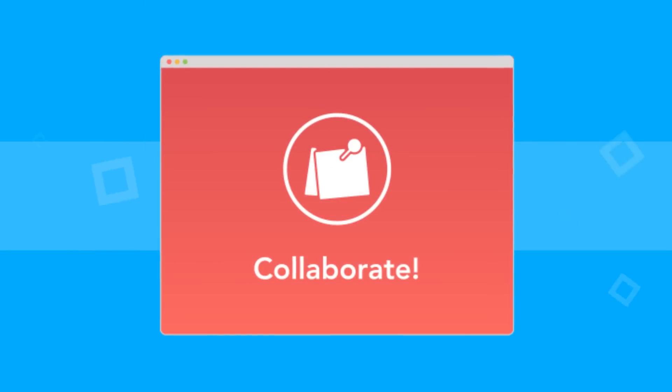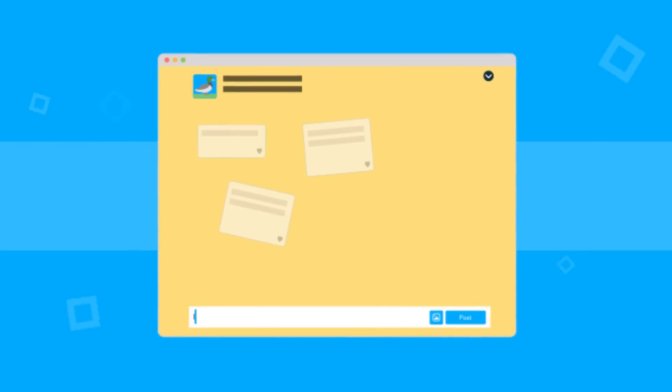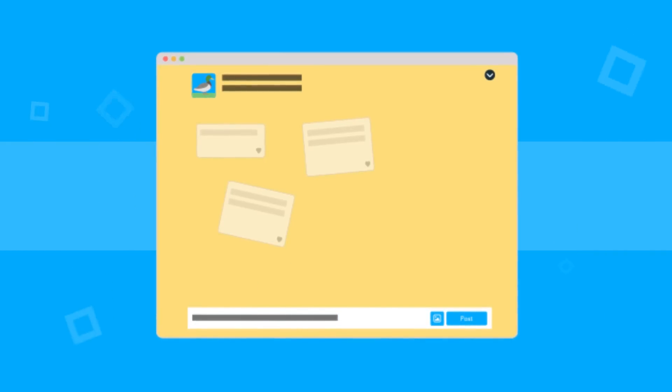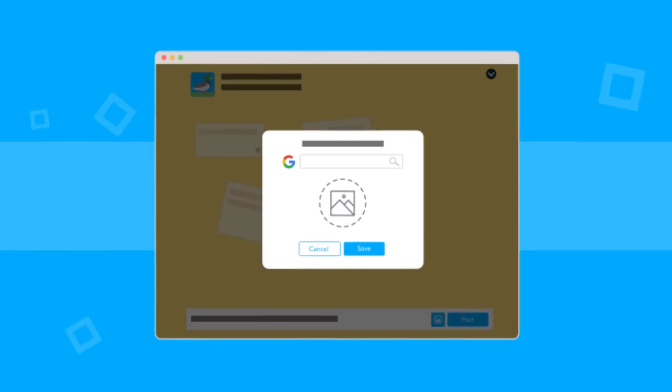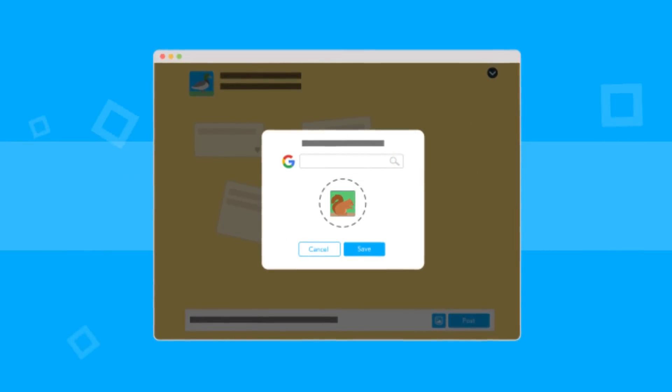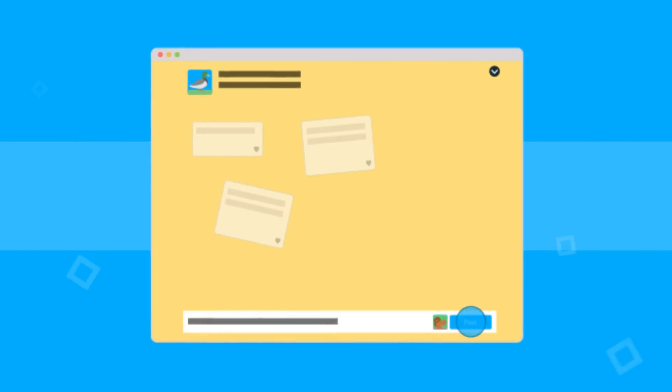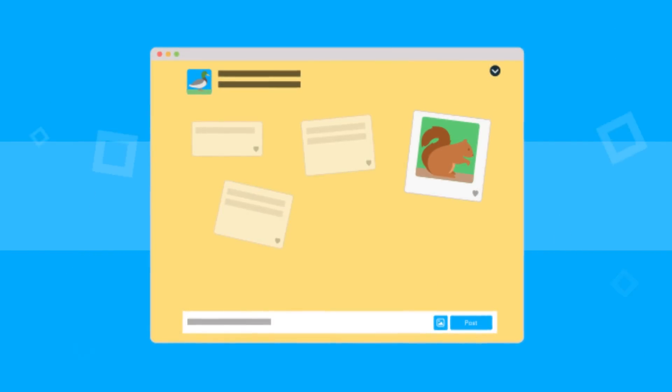With Collaborate Boards, you can create collaborative learning opportunities where students share their ideas in real time. Students can post text and images and even like each other's posts. You can choose to approve posts before they appear on the board.